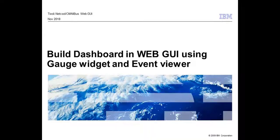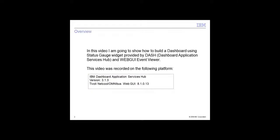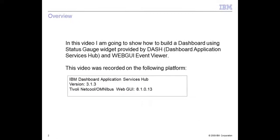In this video I am going to demonstrate how to build a dashboard in web GUI using status gauge and event viewer. This video was recorded using IBM Dash version 3.1.3 and web GUI 8.1 fixpack 13.